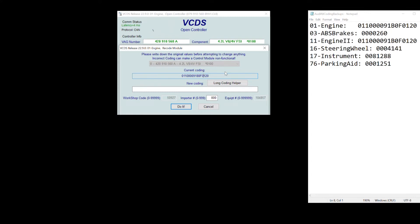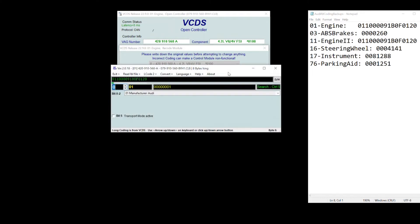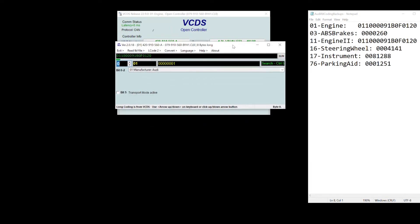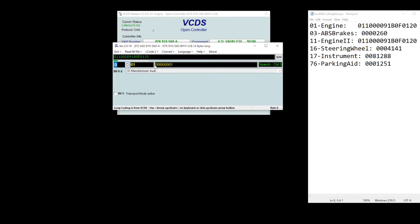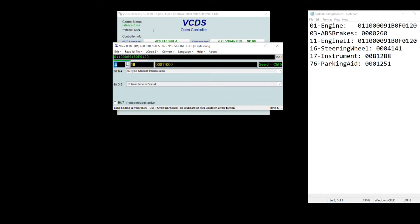Next thing, since this is I call long code, we need to either code it manually or use the long coding helper. There is a nice tool that VCDS has that has a bunch of lookup tables related to certain bits of these bytes here for long coding. What we care about is byte number four, right here, byte number four.